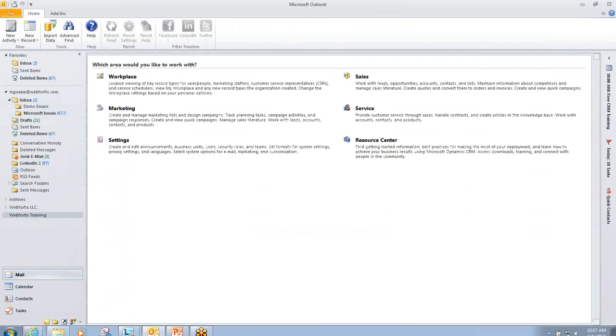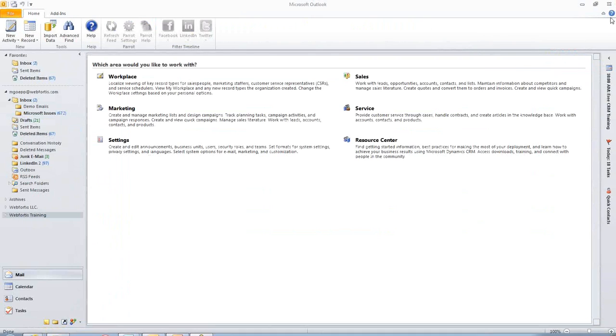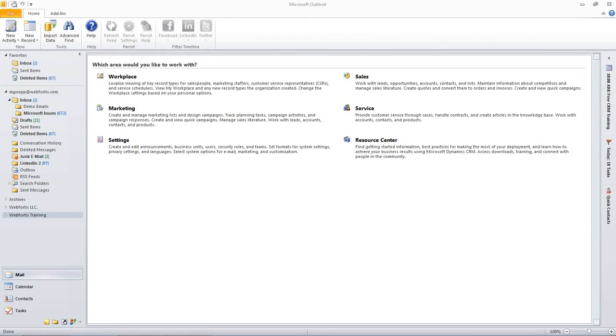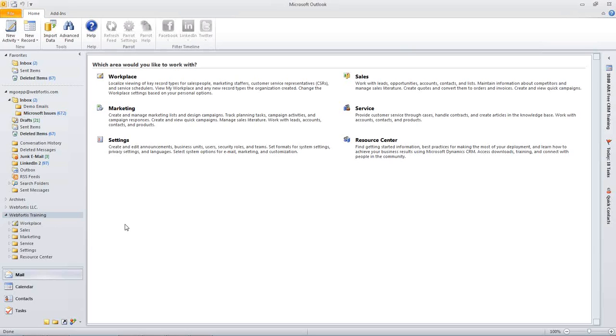So are there any questions? Let me go ahead and check my chat box. So I'm just going to go ahead and start jumping into this. If you have a question, feel free to type it in, and we'll get to it.